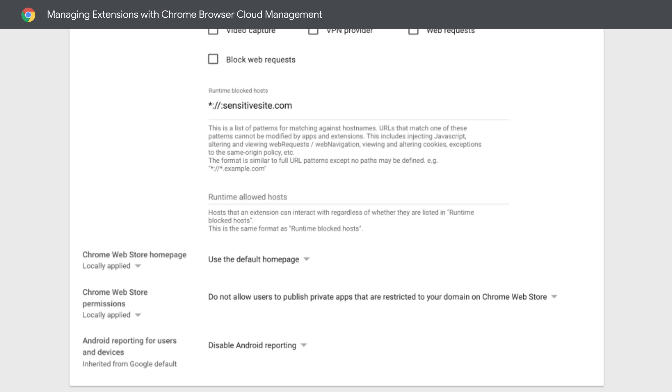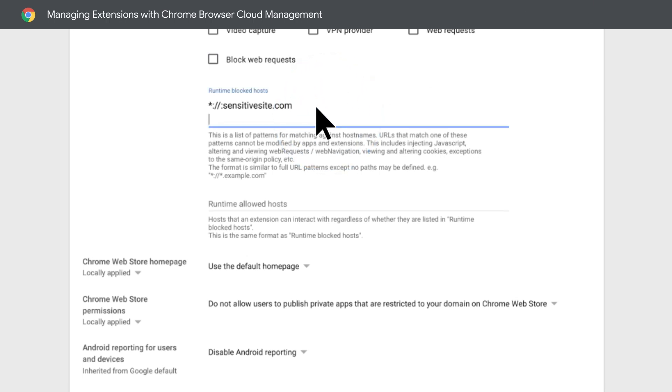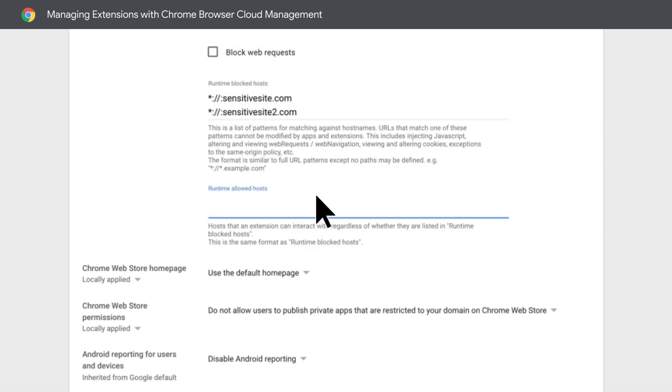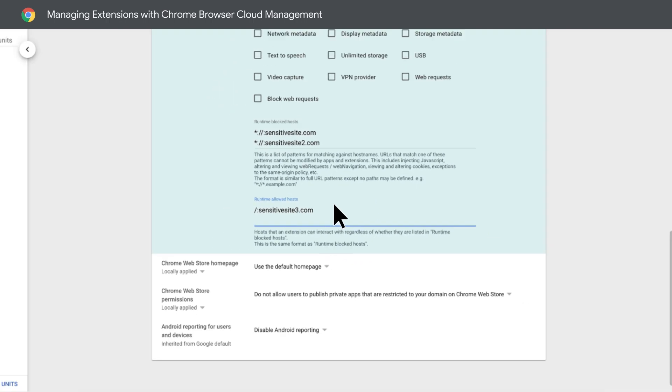For example, this feature will allow end users to use their extensions to run on all sites, except for SensitiveSite.com. To add multiple sites, just hit Enter and add in another one. If you want to block extensions from running on all sites, except for the ones you allow, just select the Allow Site List.